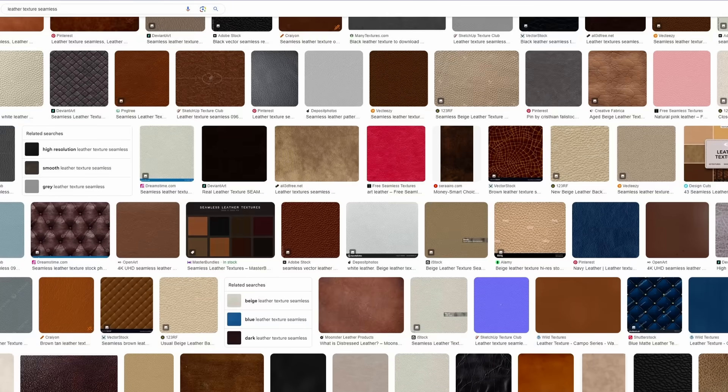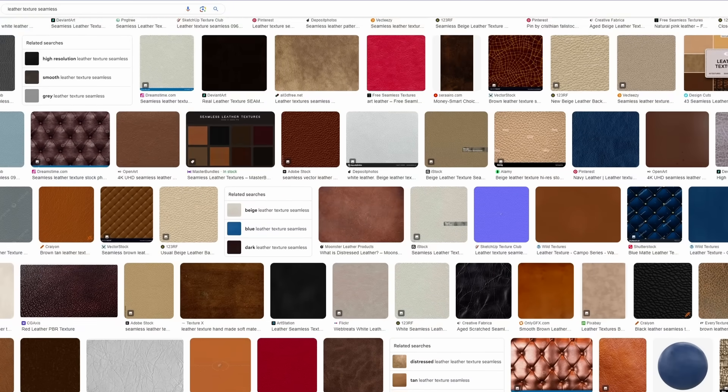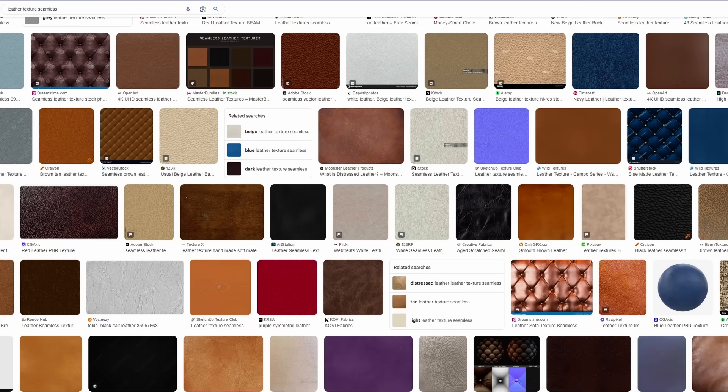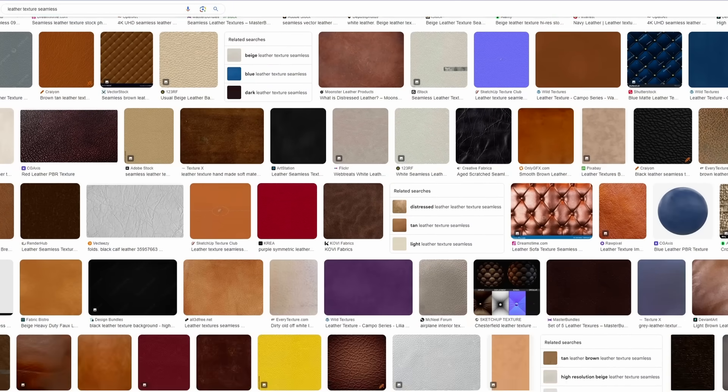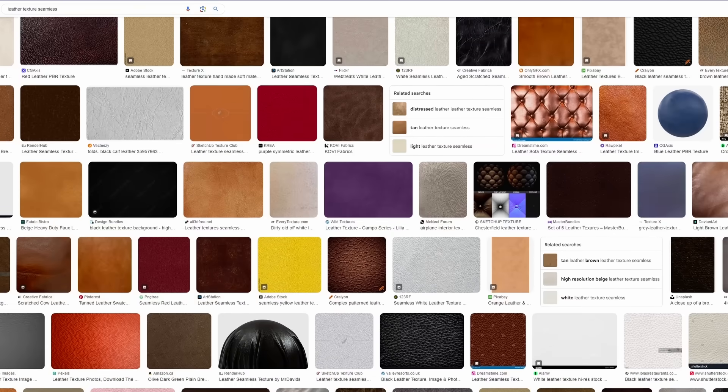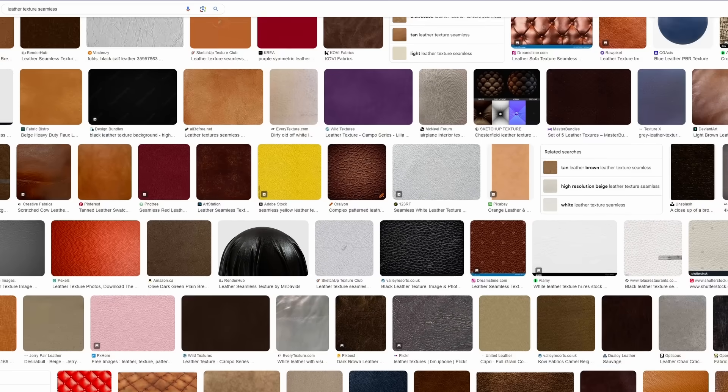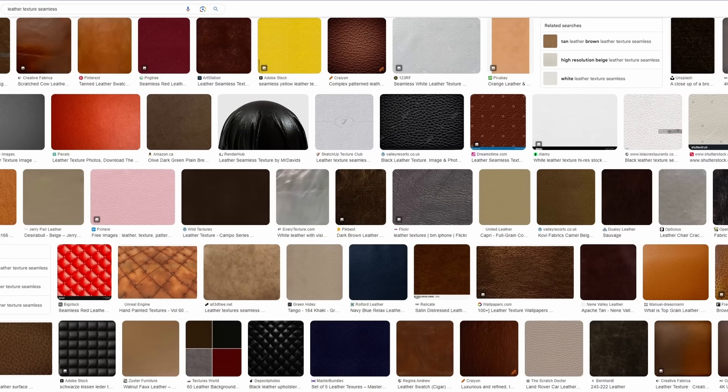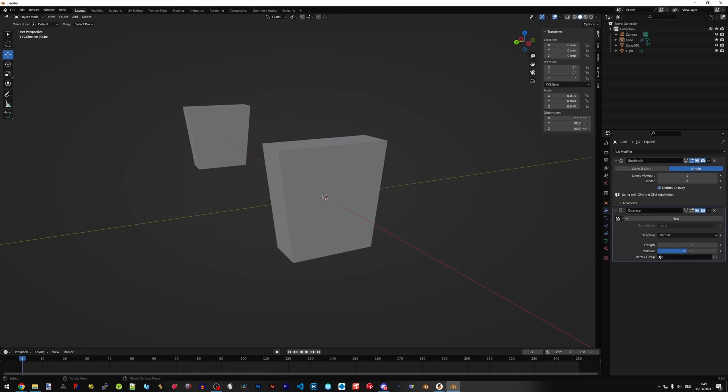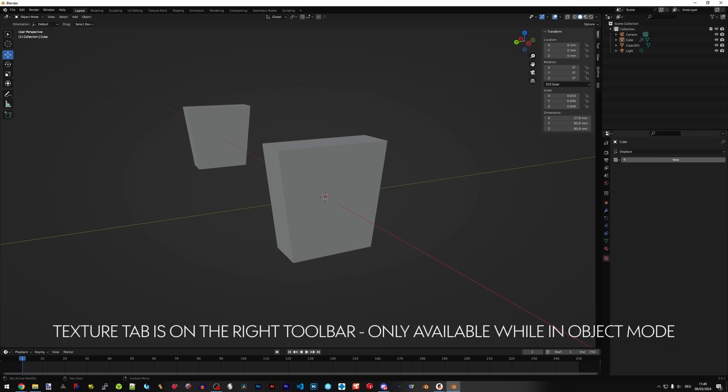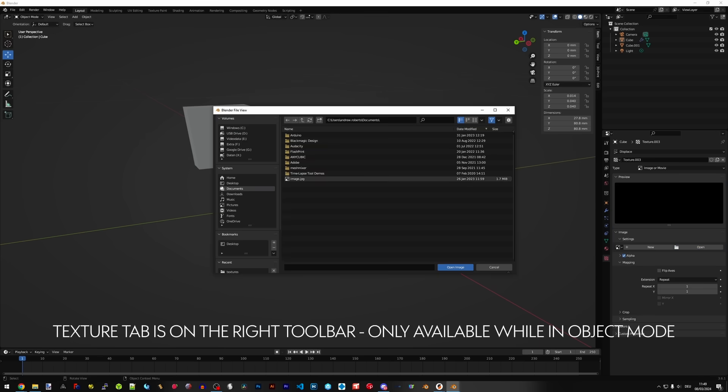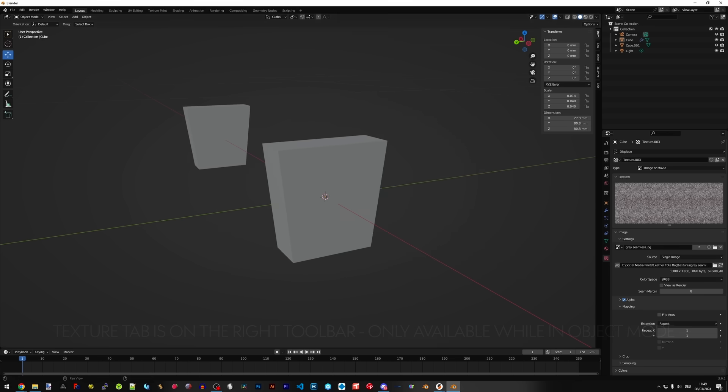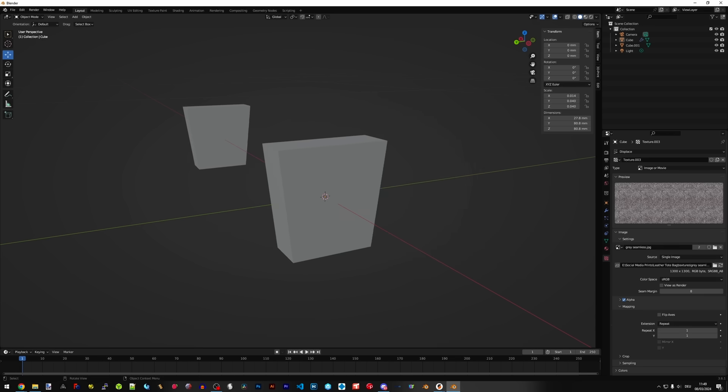Next thing we can do is go to Google image search and type in 'leather texture' and 'seamless'. The reason we're typing in seamless as a keyword is because we want a seamless texture, meaning that the edges of each texture will be able to blend together. Next we go to our textures tab and open the texture that we found, then go back to our modifiers tab and in our displace modifier we can select the texture.